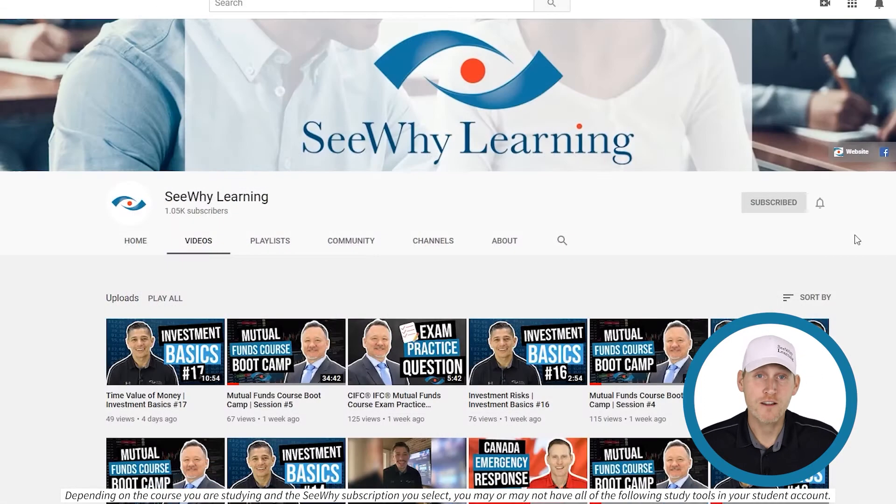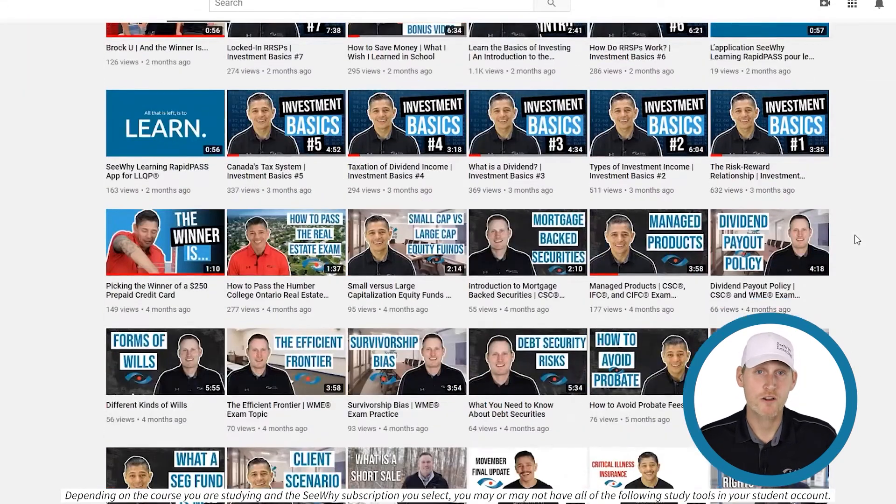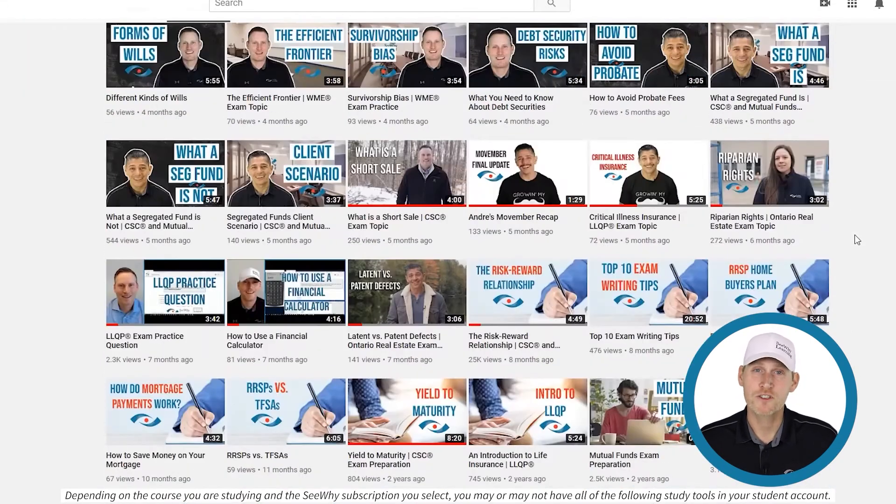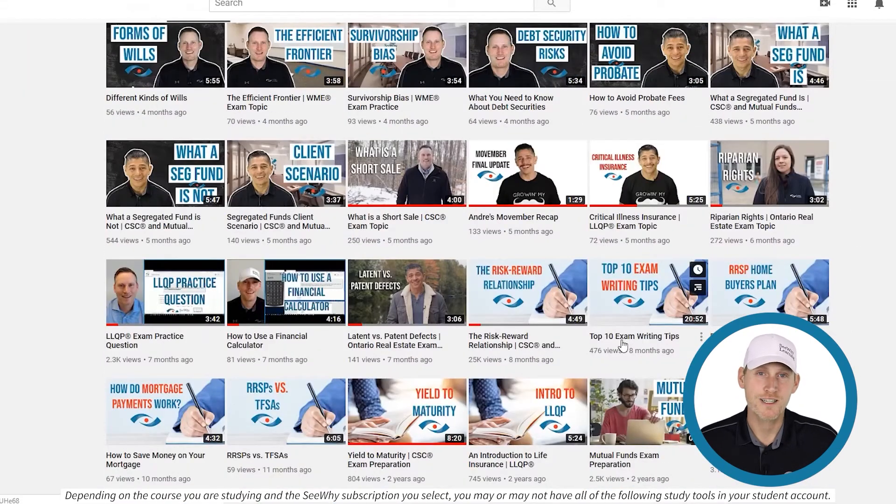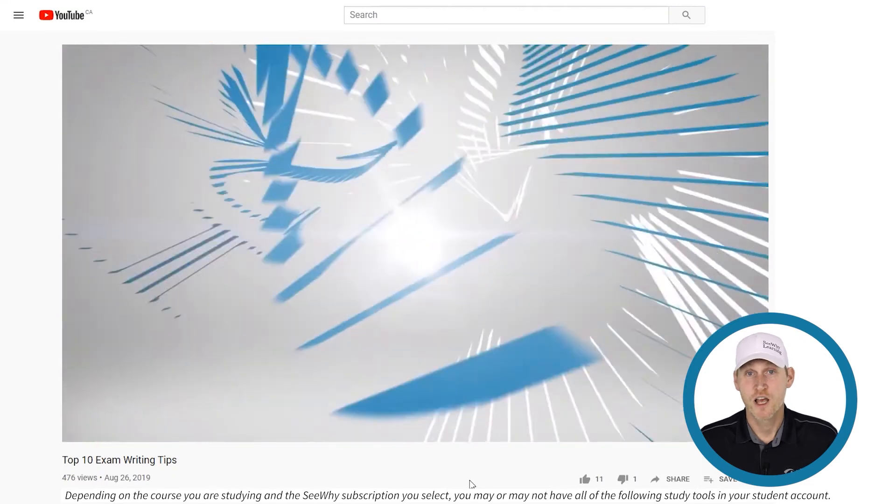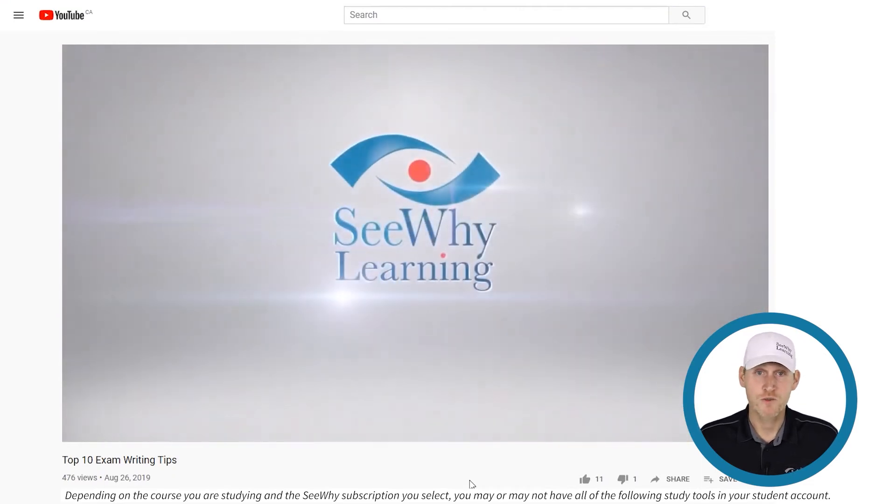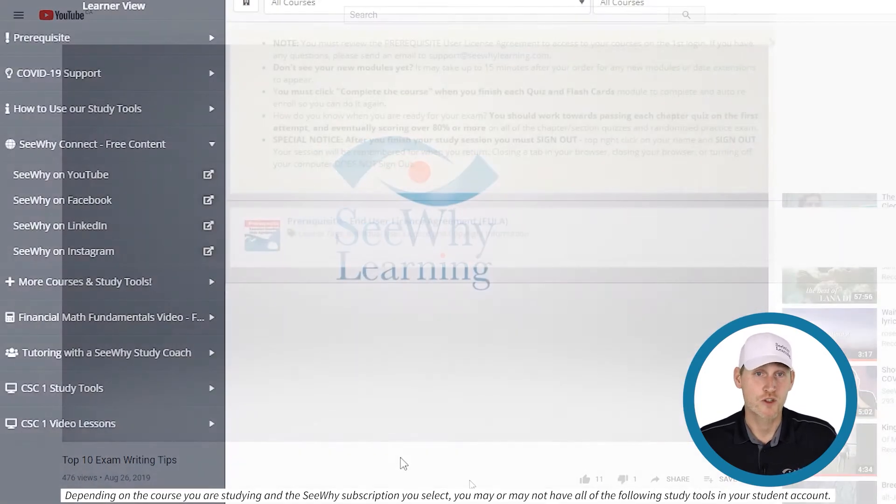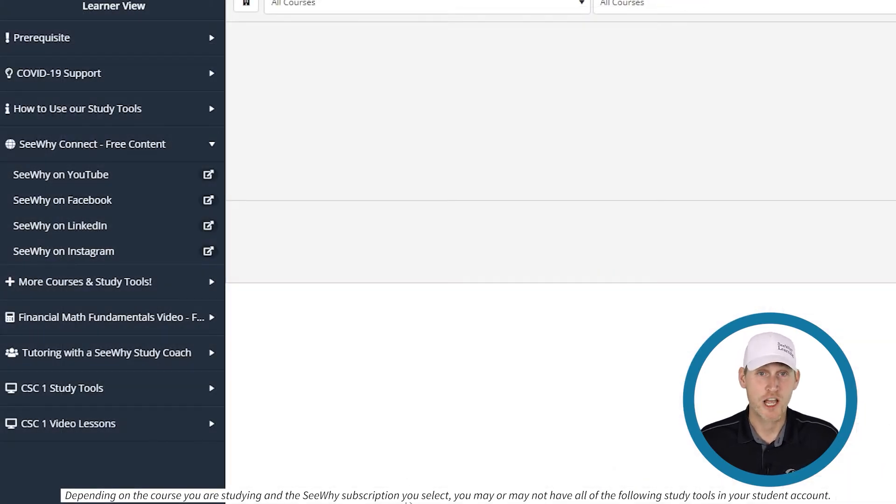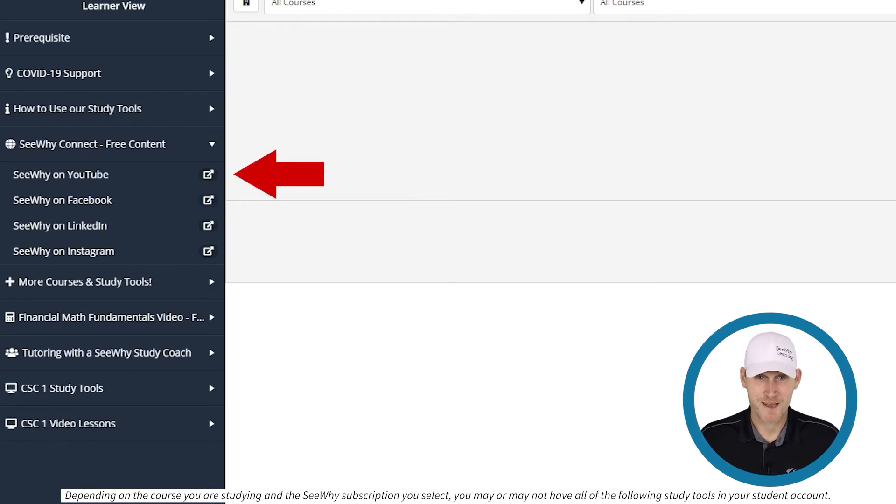All right, the final step is to watch our top 10 trainer tips video for some great study tips and exam writing strategies. You can find that video on our YouTube channel, and there's a direct link to our channel here. If you follow this process, you'll be as prepared as you can be on exam day.